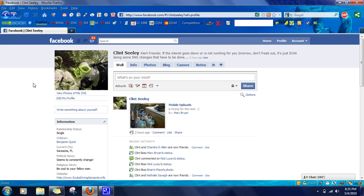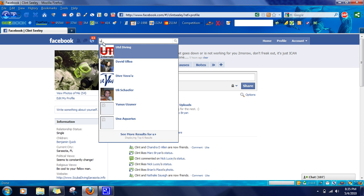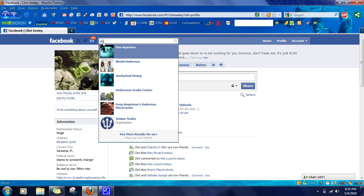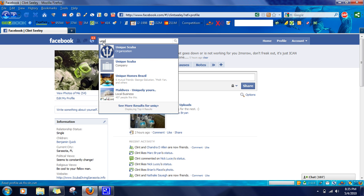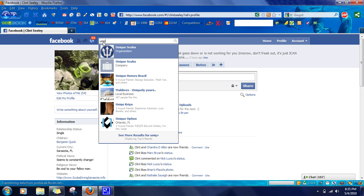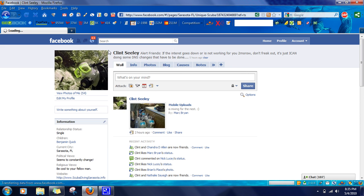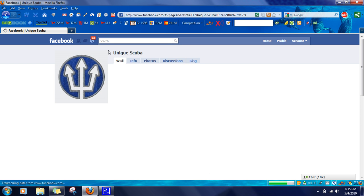Once you're staring at your profile, go up to the search button here and type in the name of the page that you want to make somebody an administrator. I'm an administrator of Unique Scuba, so I can set administrators.